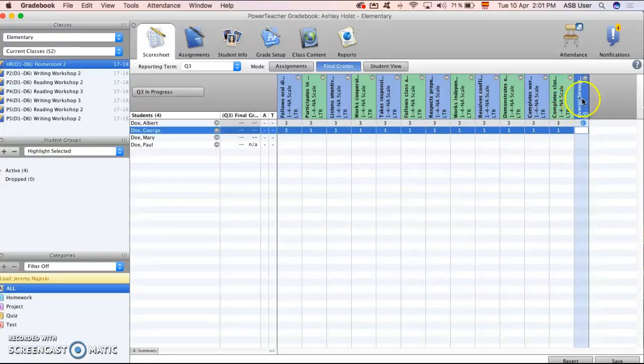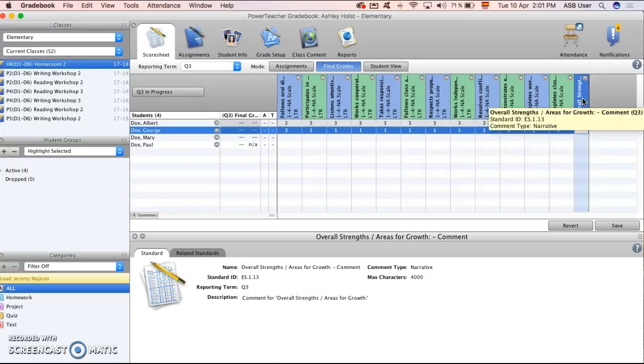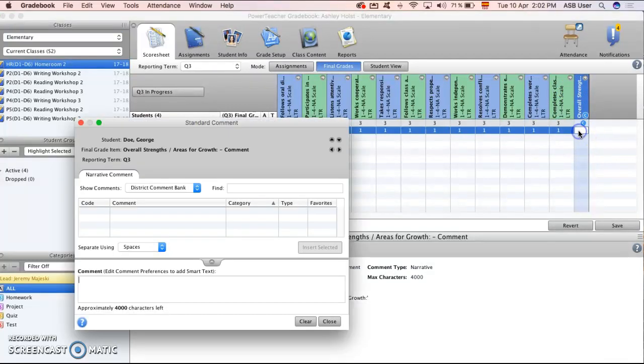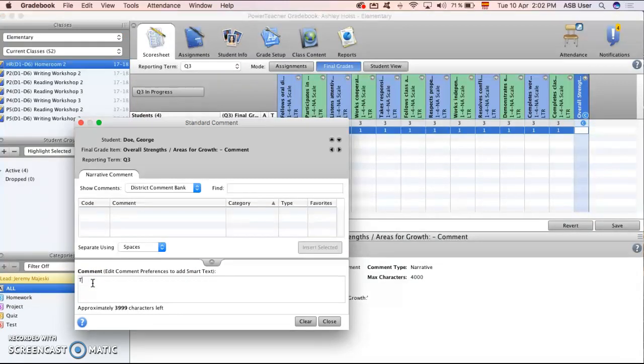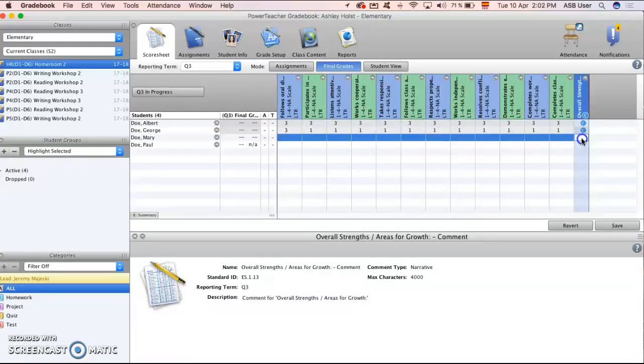This last column, overall areas of growth or strength, is for my comments. So when I double click on here you can add your comment manually right into this box. This is my comment and once you close that it saves and you're already done.